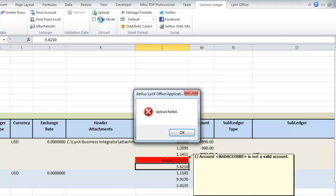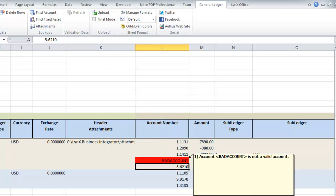As you can see, upload failed and I get a very detailed message telling me exactly why. It is not a valid account.